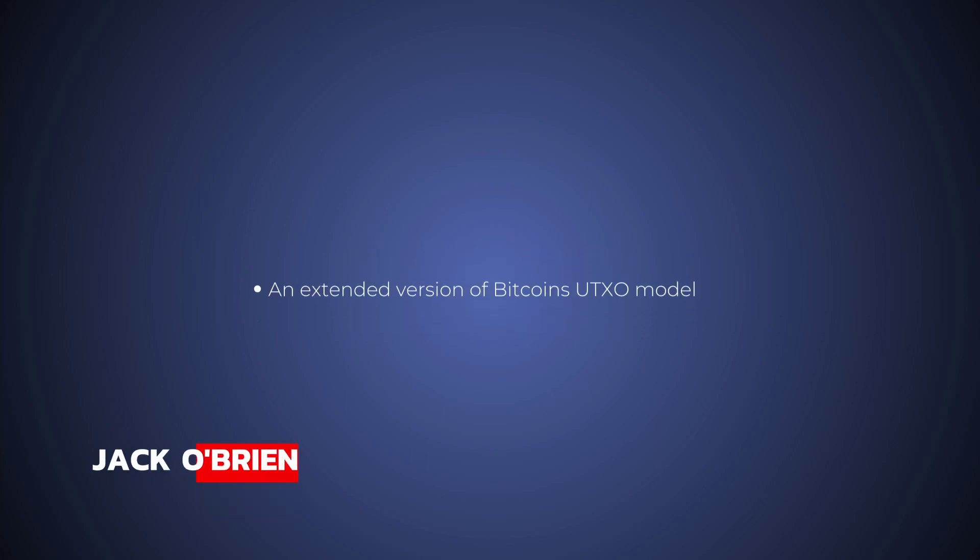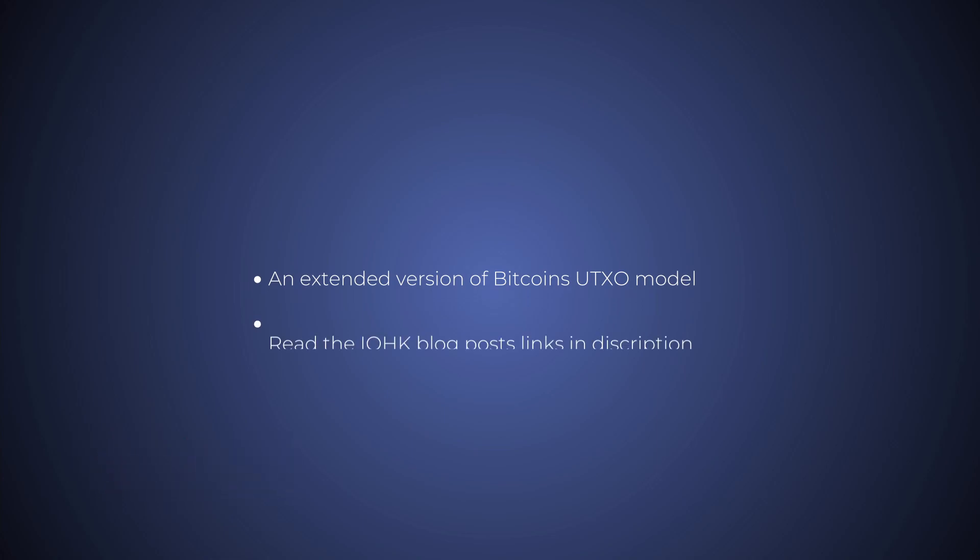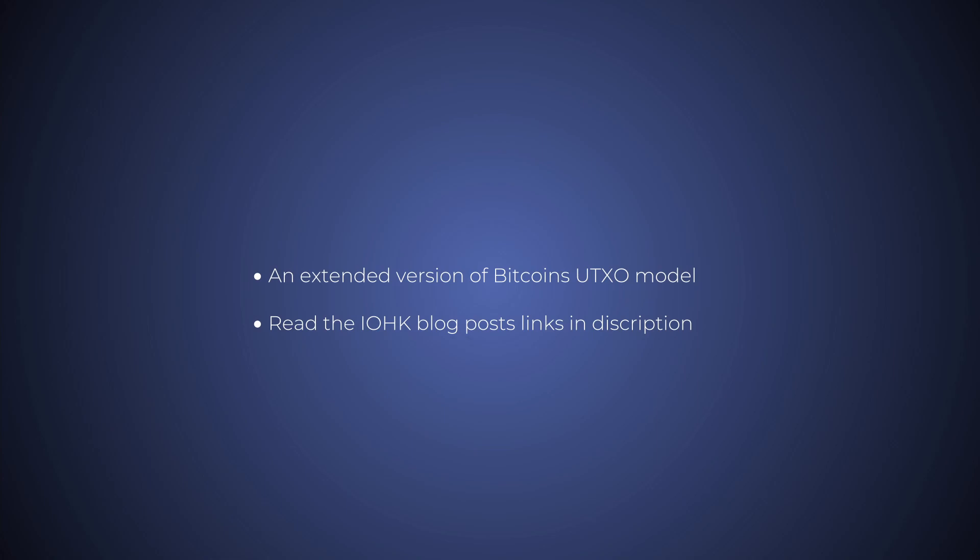Cardano extends Bitcoin's UTXO model. So if you have a good understanding of Bitcoin's approach, I'd still recommend spending a small amount of energy understanding Cardano's extension.